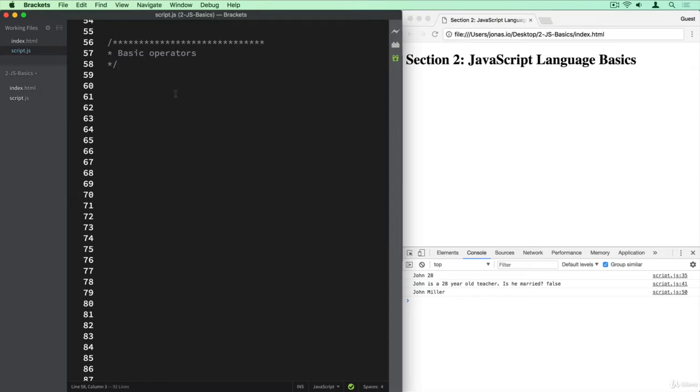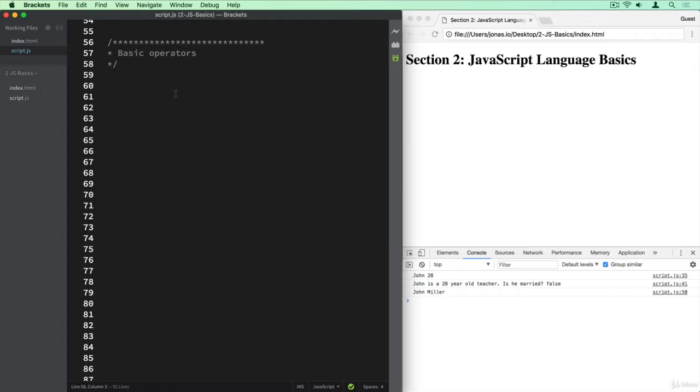Now for operators, they can be for example the simple math operators that we already know, like plus and minus and times. And then beside that, in JavaScript, we have a couple of other operators that I'm also going to show you. So in simple terms, operators are like functions that are written in a special way in JavaScript. And in case you're wondering what functions are, don't worry, we will talk about this a bit later. But for now, let's actually take a look at some math operators and how we can use them in JavaScript.